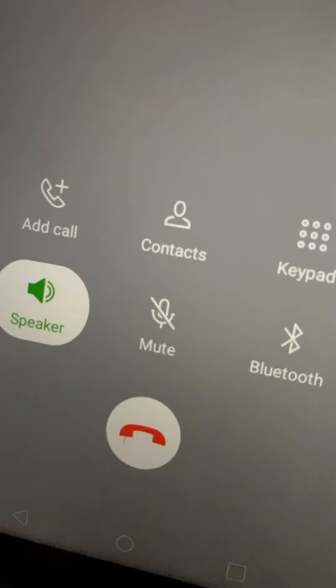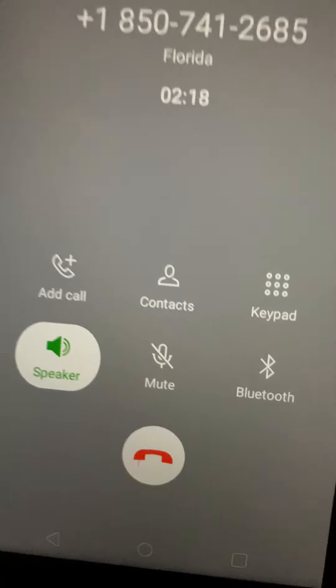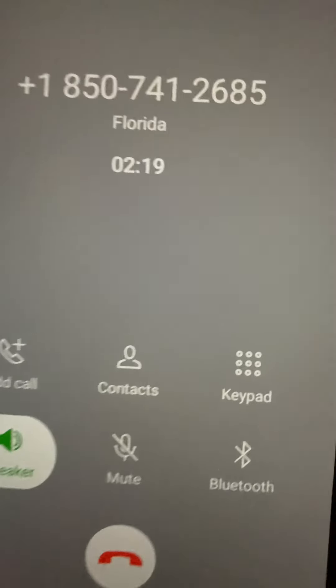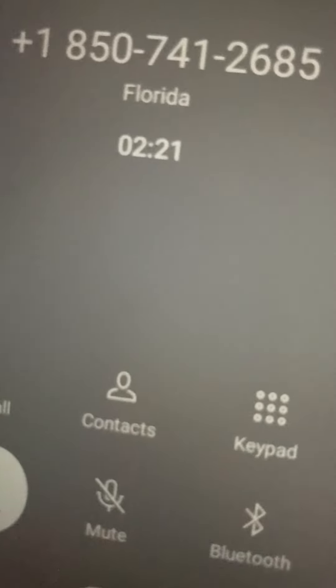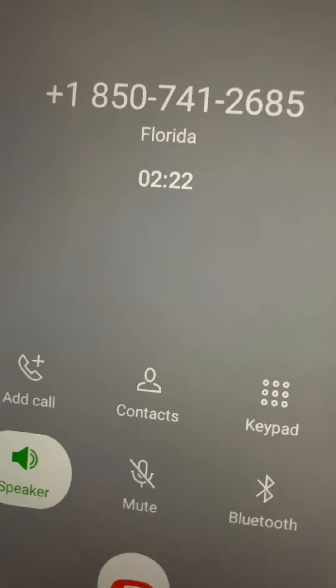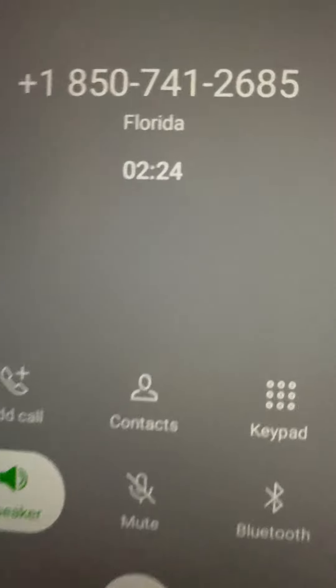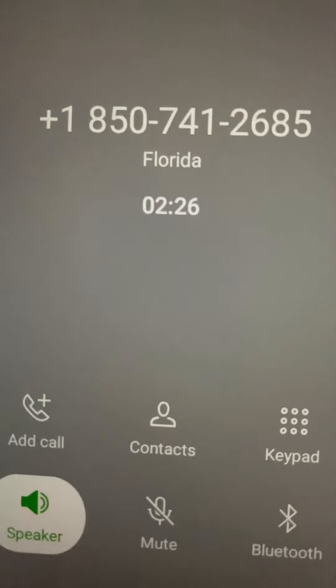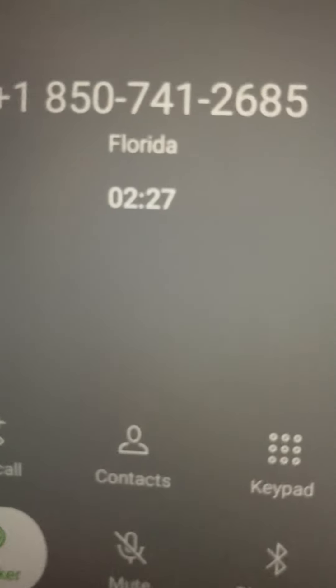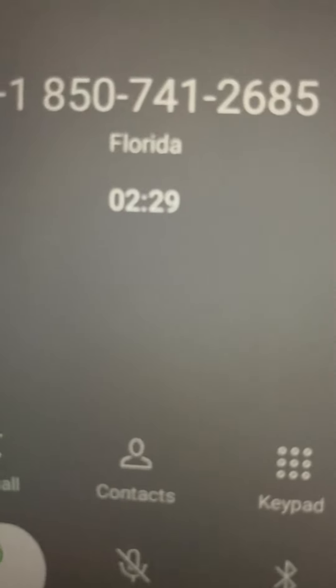Thank you for the verification, Mr. Jones. Okay, so you're gonna receive the call from our department because we have received orders and notices from the law enforcement agencies to suspend your Social Security number on immediate basis.